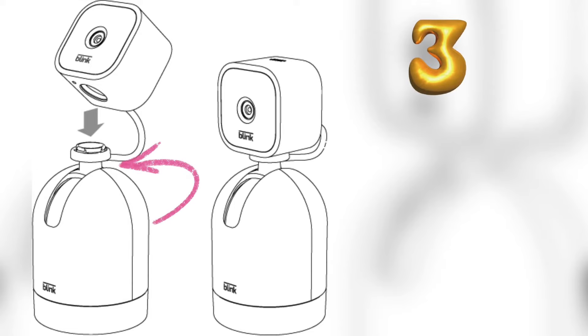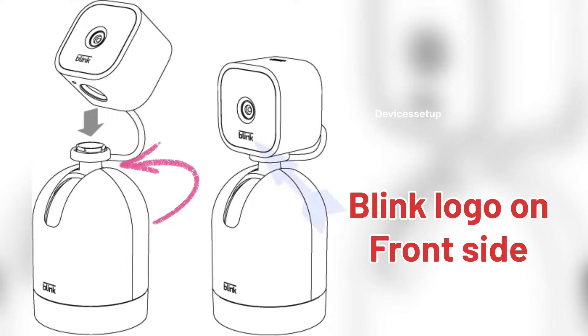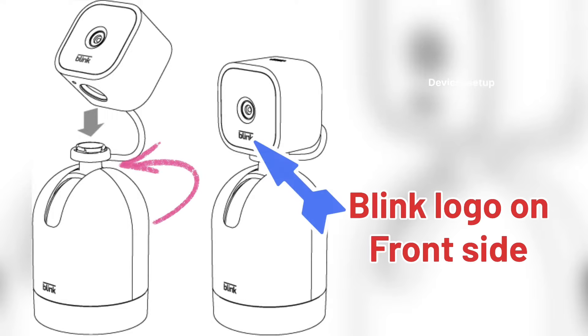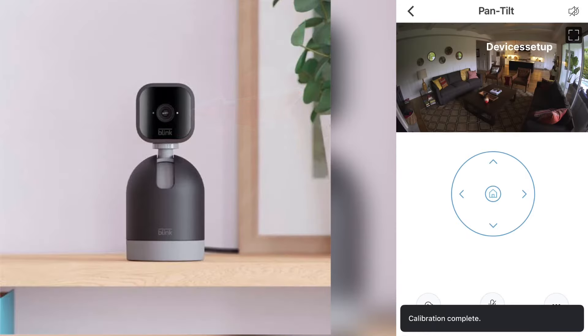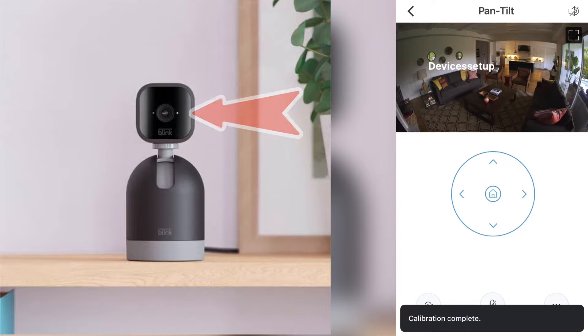Thirdly, try to manually adjust the Pan-Tilt mount with your hands so that the Blink camera logo is on the front side and the power cable is in the back side. The camera should be facing the Blink logo and then try recalibrating it again.